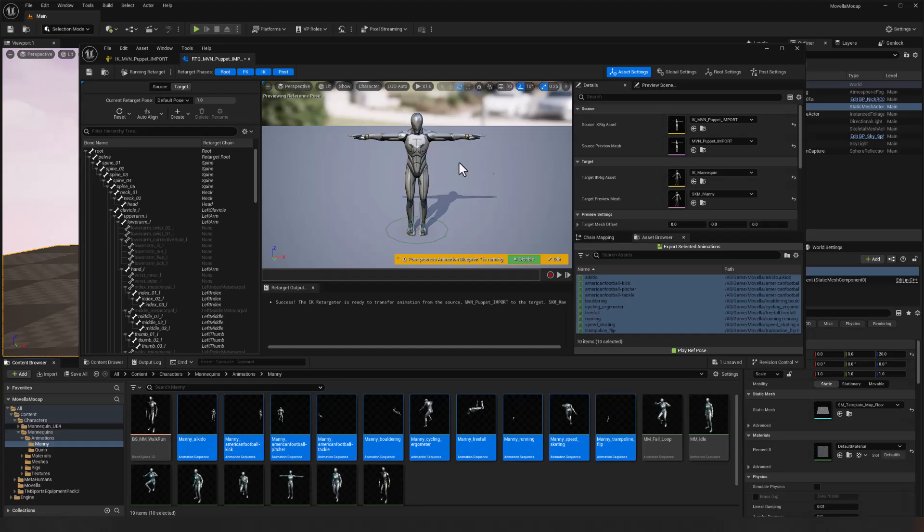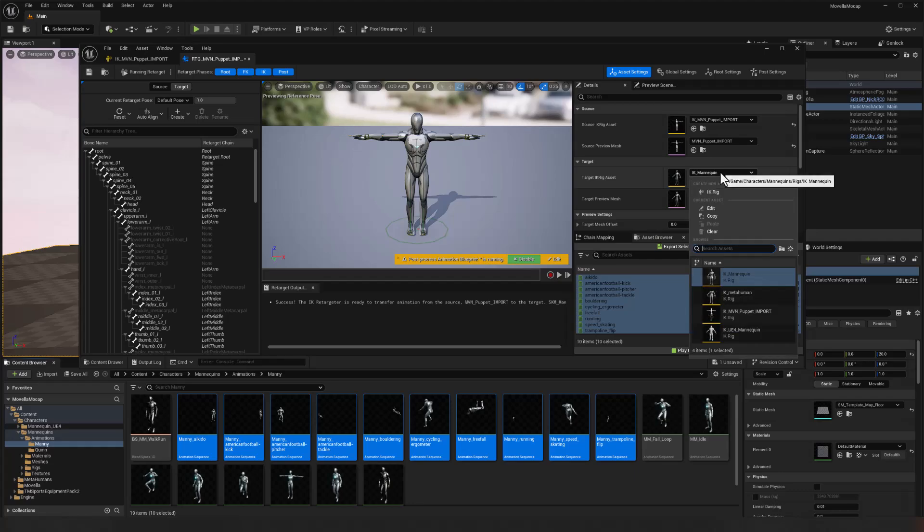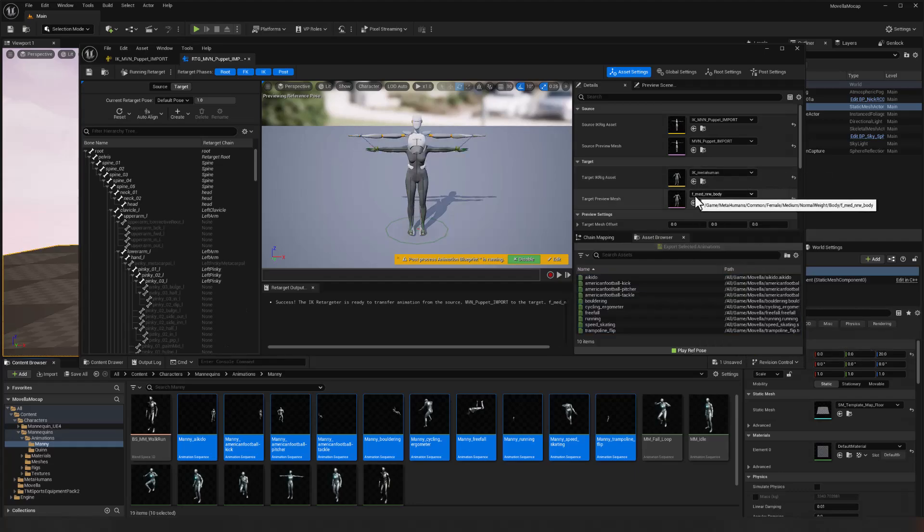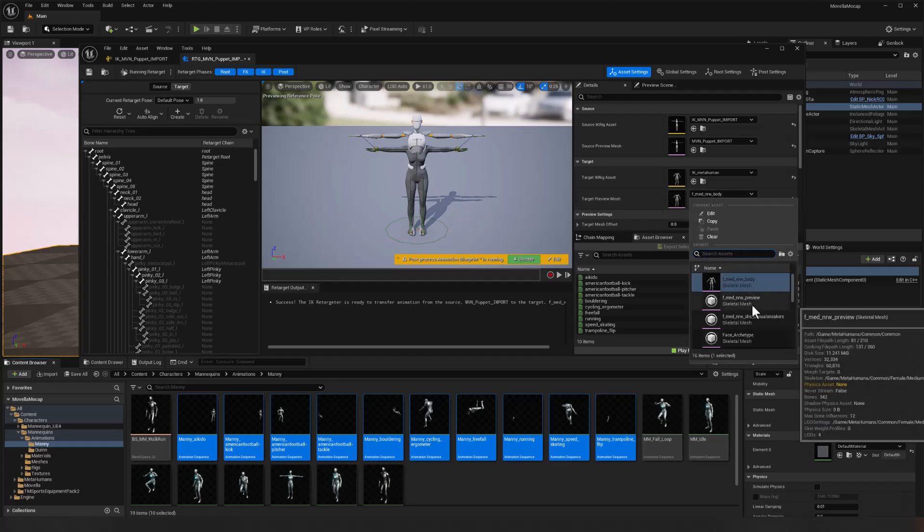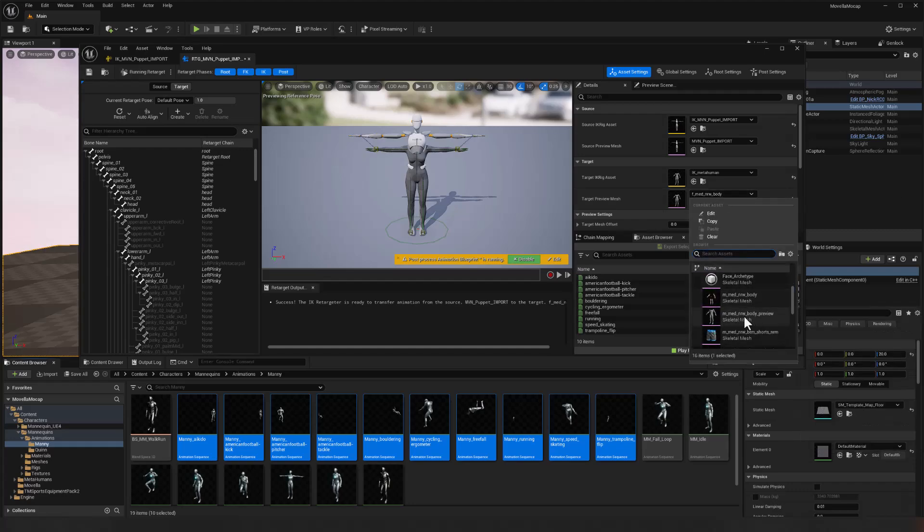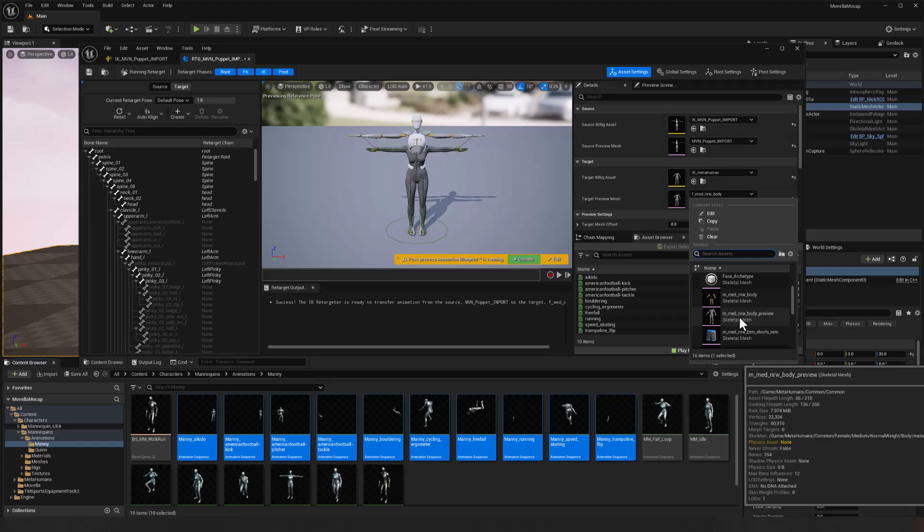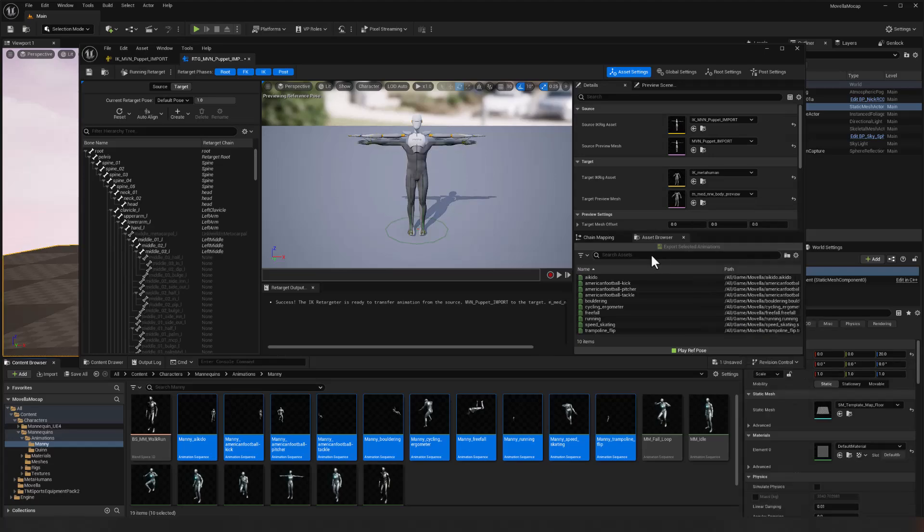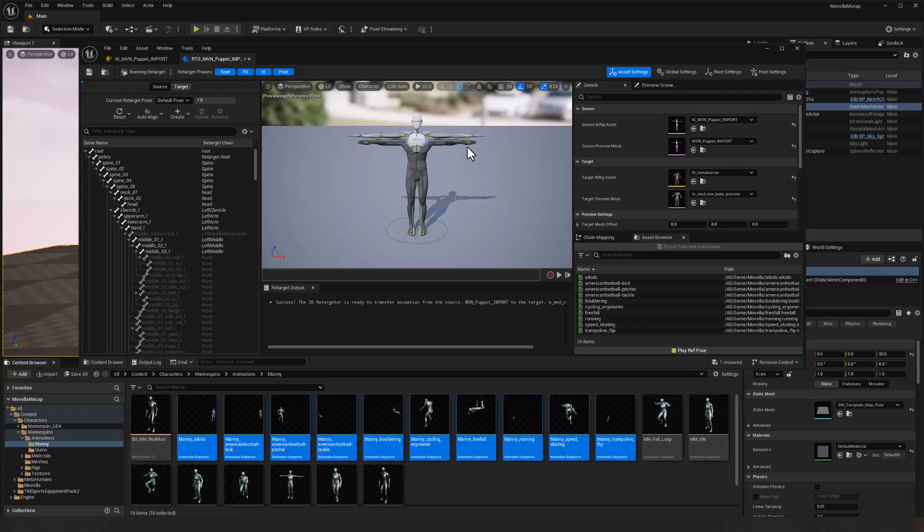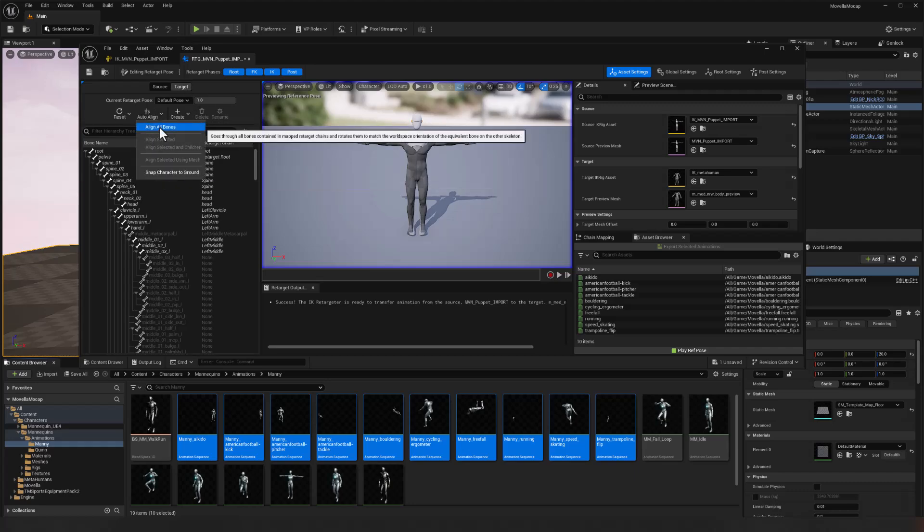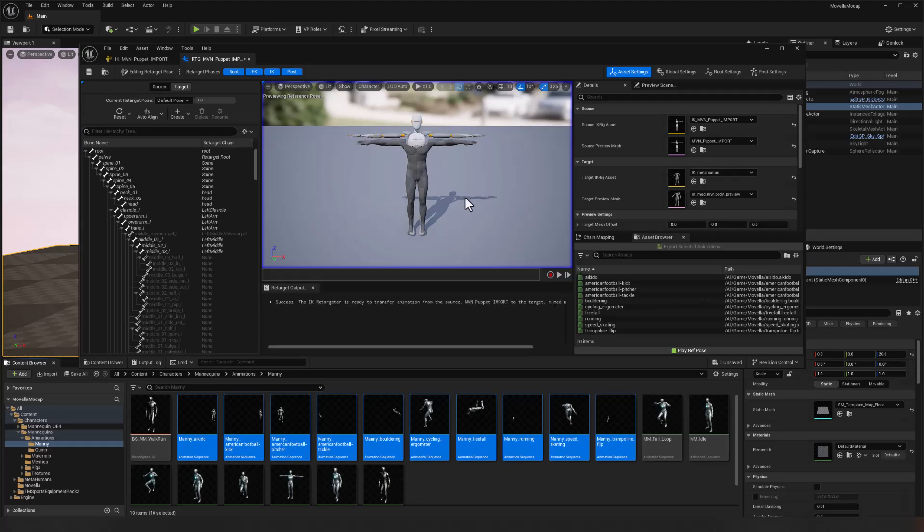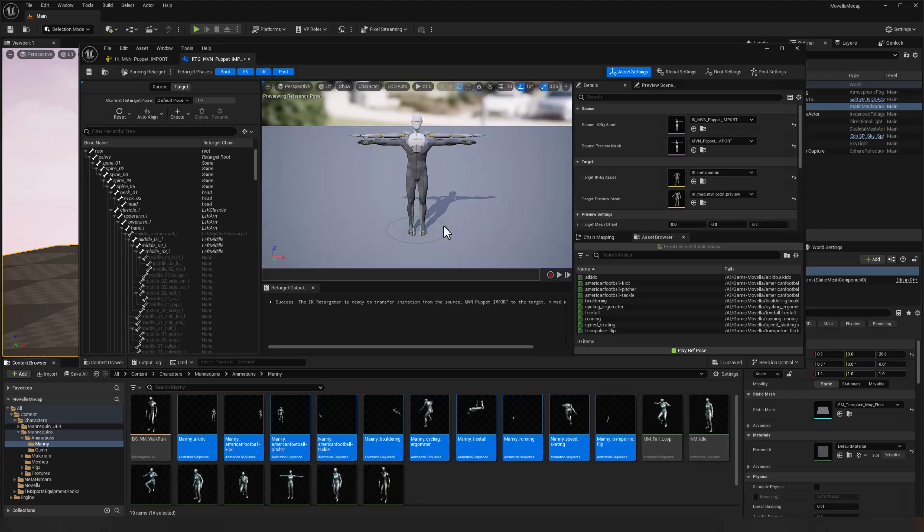And let's retarget for the MetaHuman now. So we'll use the MetaHuman retargeting rig. So we'll click this dropdown and IK MetaHuman. And instead of the female normal weight body, we're going to find the male medium normal weight body preview. There we go. And that should be everything that we need. The retargeting looks okay. Let's just double check. We'll go to edit retargeting pose and we've got target selected and we'll choose auto align and align all bones. And there was just a slight adjustment. So worth doing. Let's go back to running that retarget.